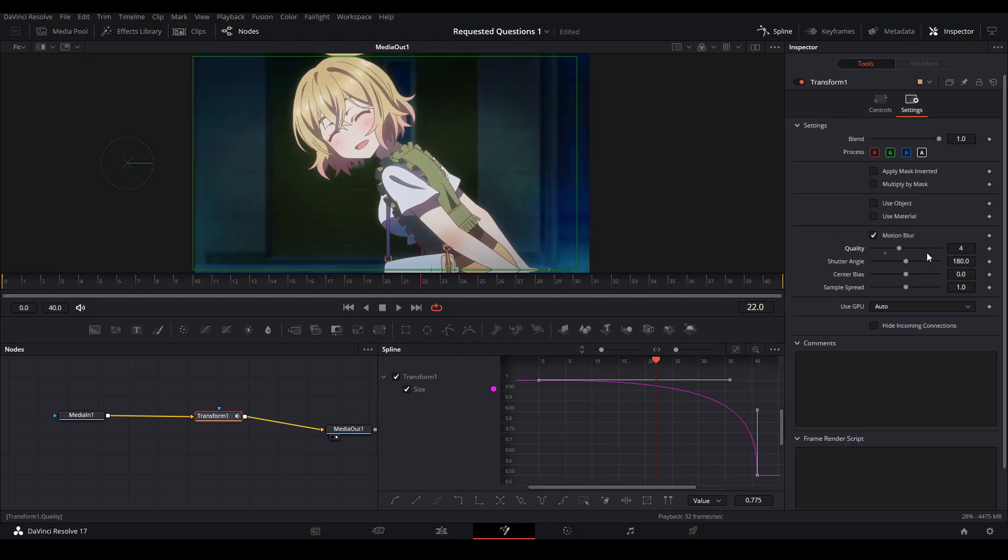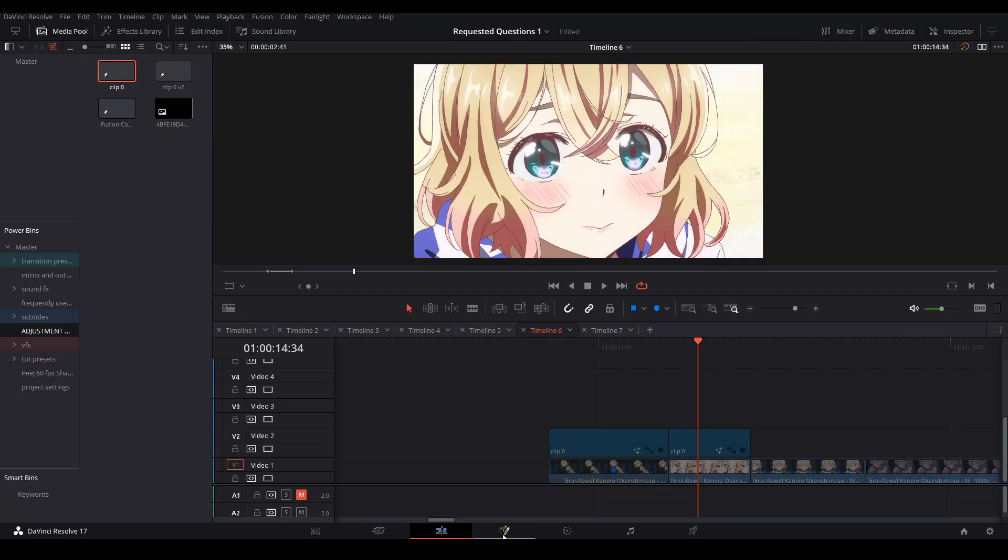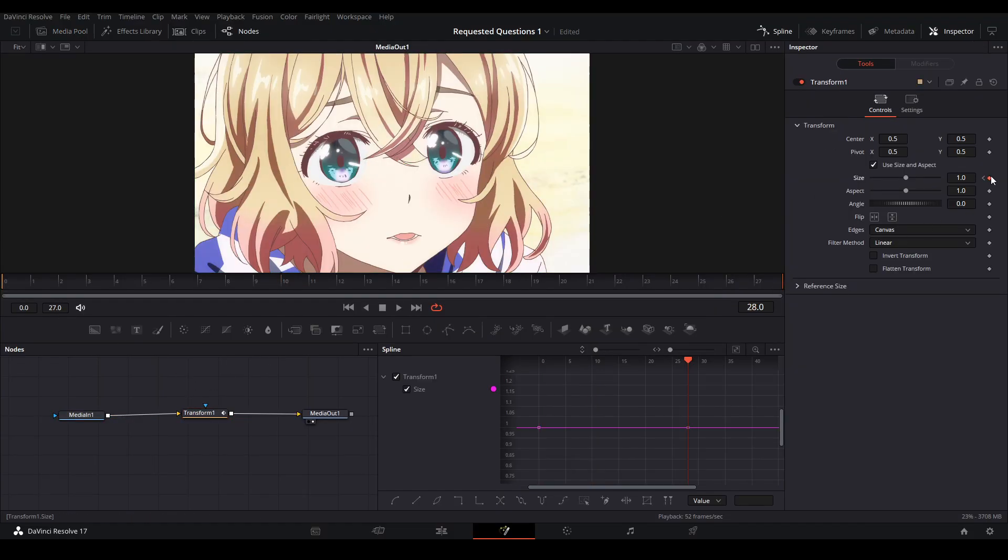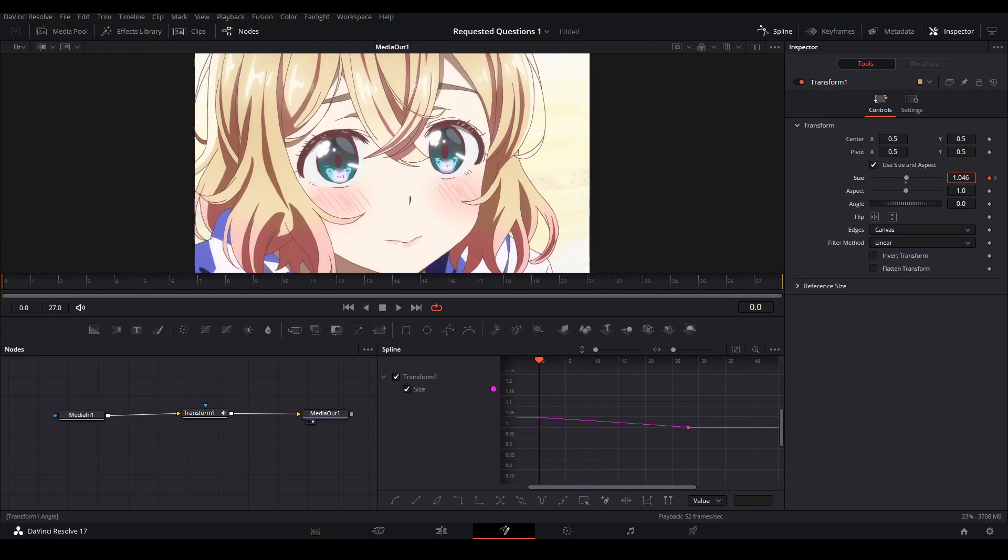To do the second half of the transition, we're gonna add our second adjustment clip on our second clip. Go into the fusion page. We're gonna add a transform node, keyframe the start, keyframe the end, change the size, and do an ease in curve.